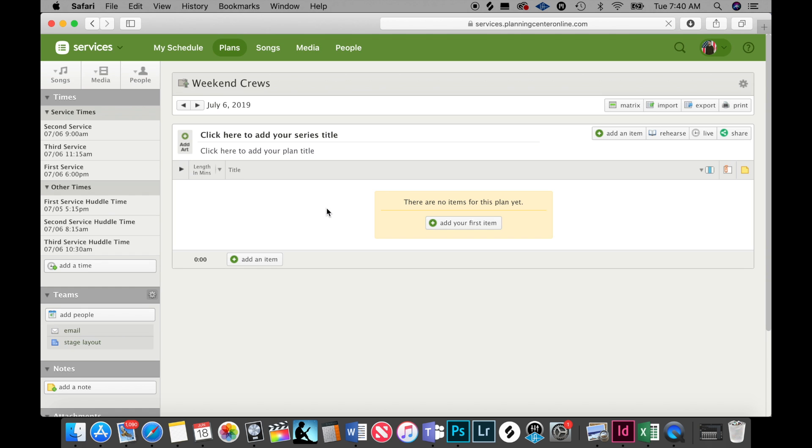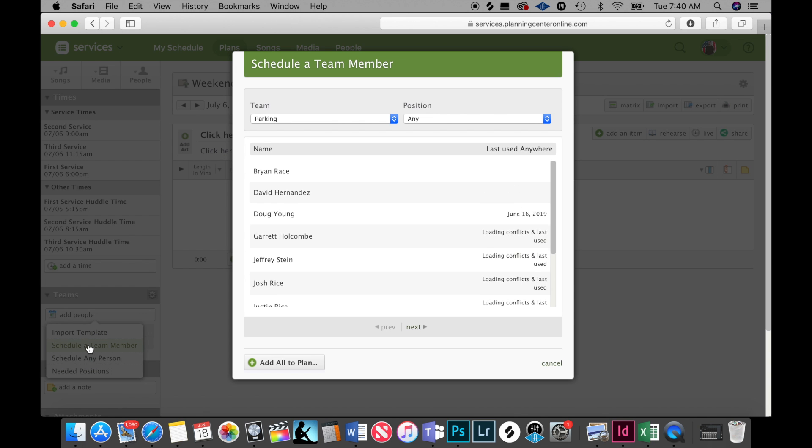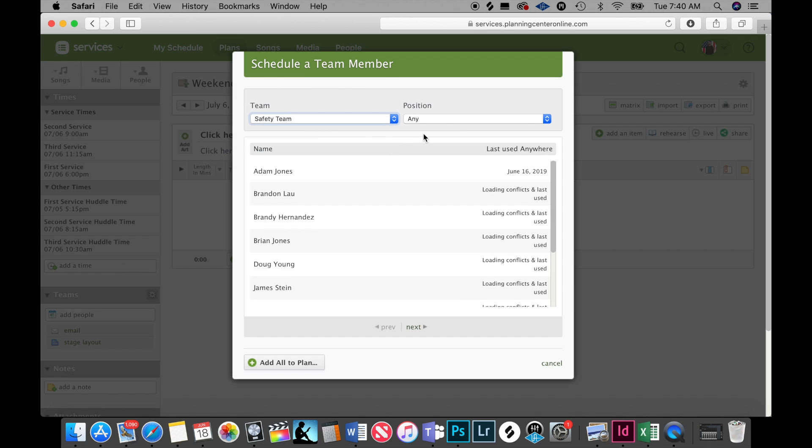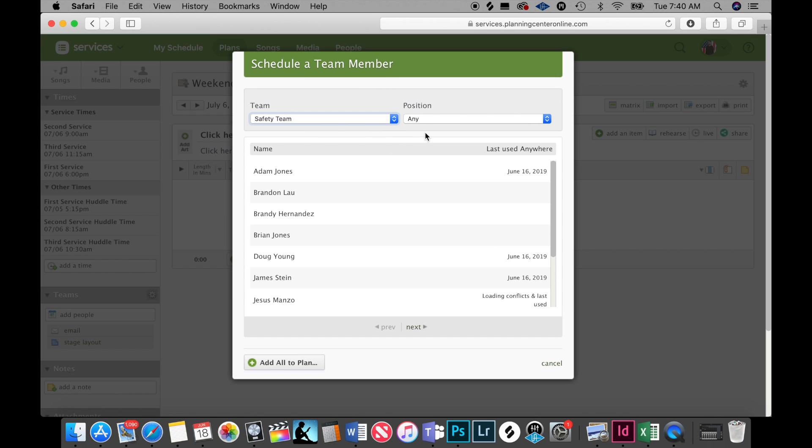Over here on teams you can see where it says add people. You want to click select a team member. Say I'm wanting to put somebody on the safety team and I'm wanting to schedule Adam Jones.